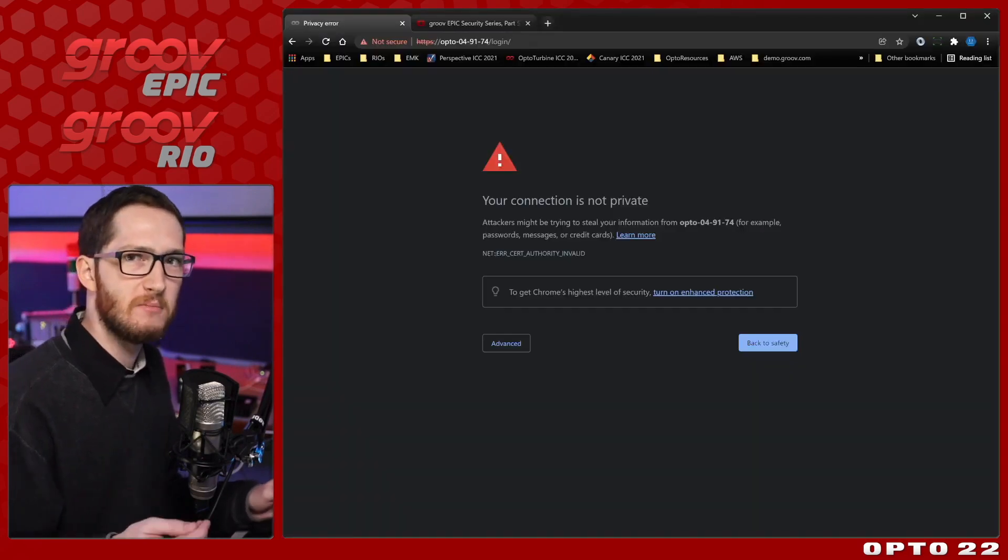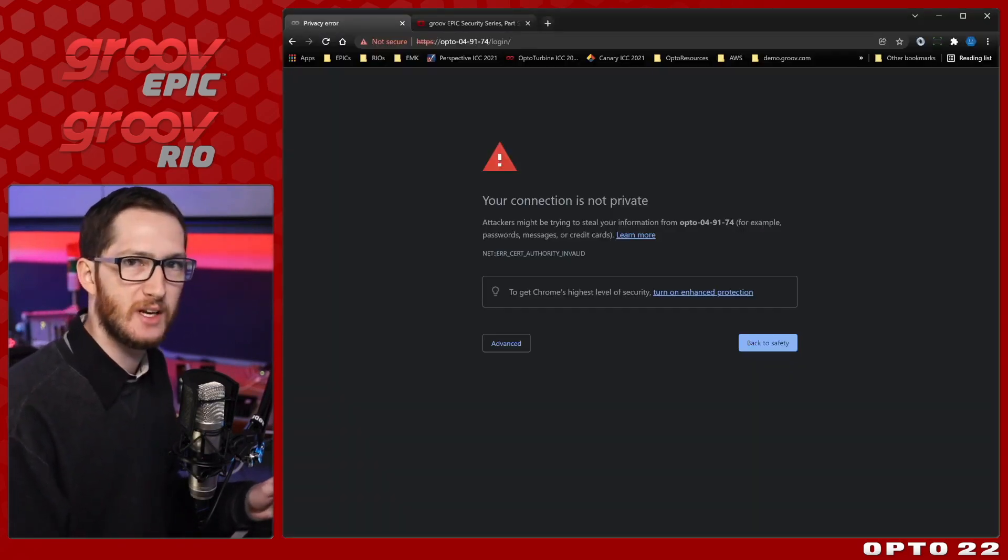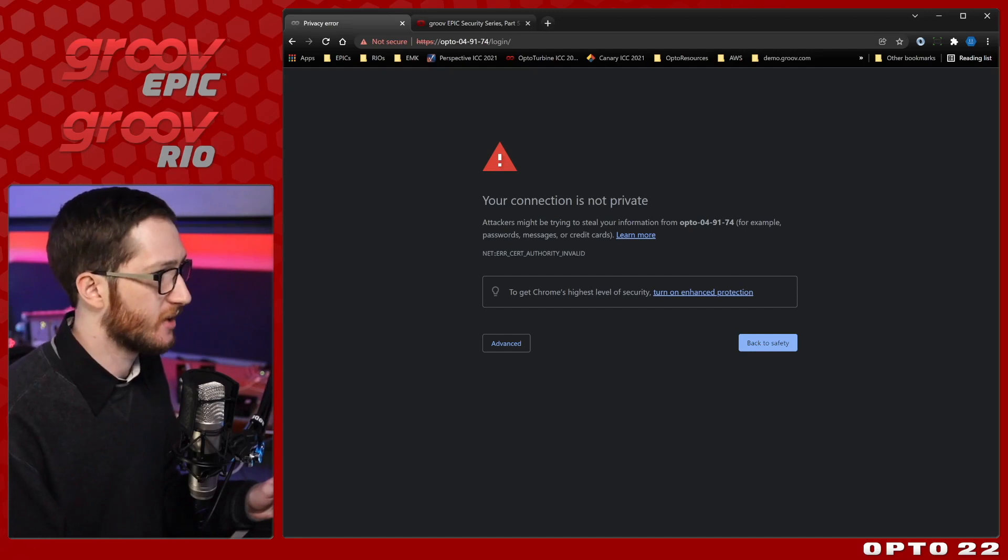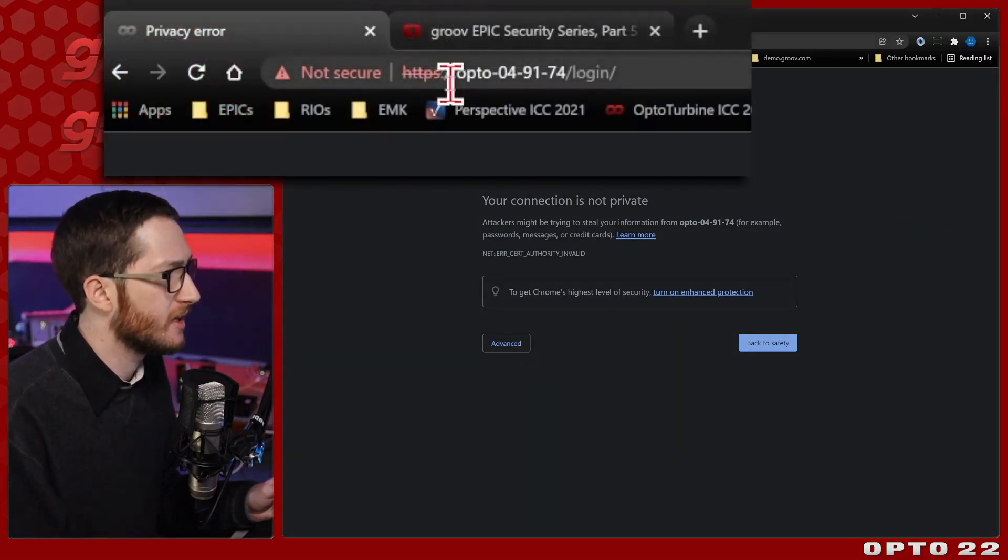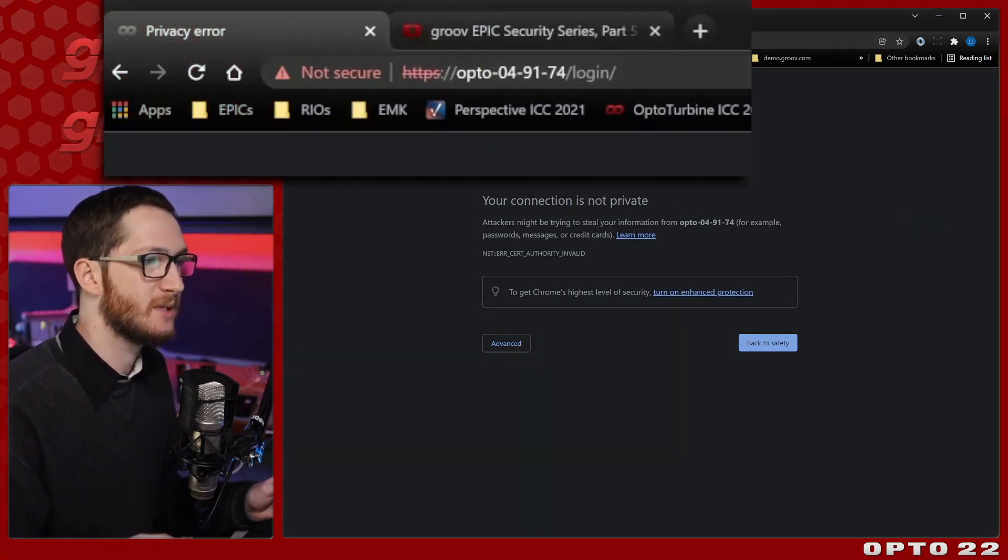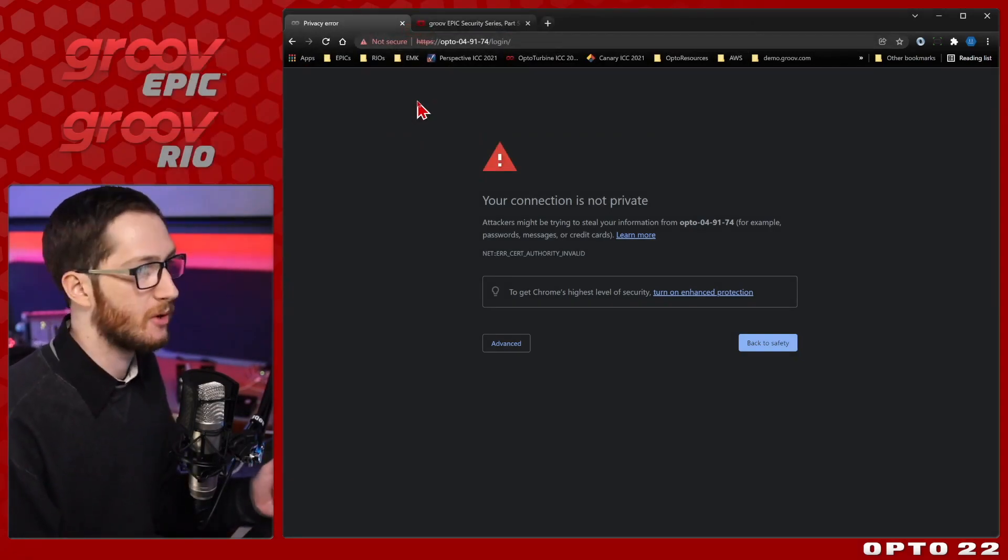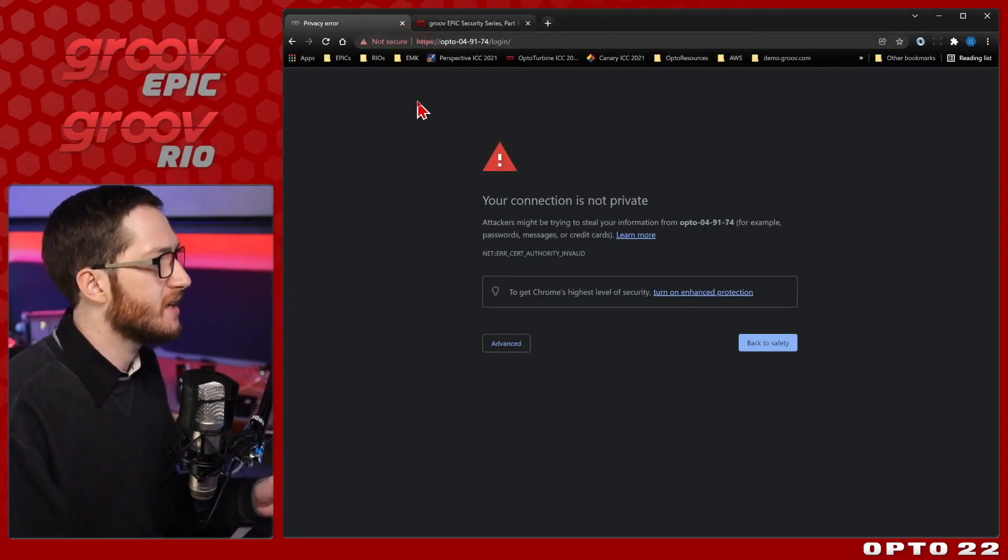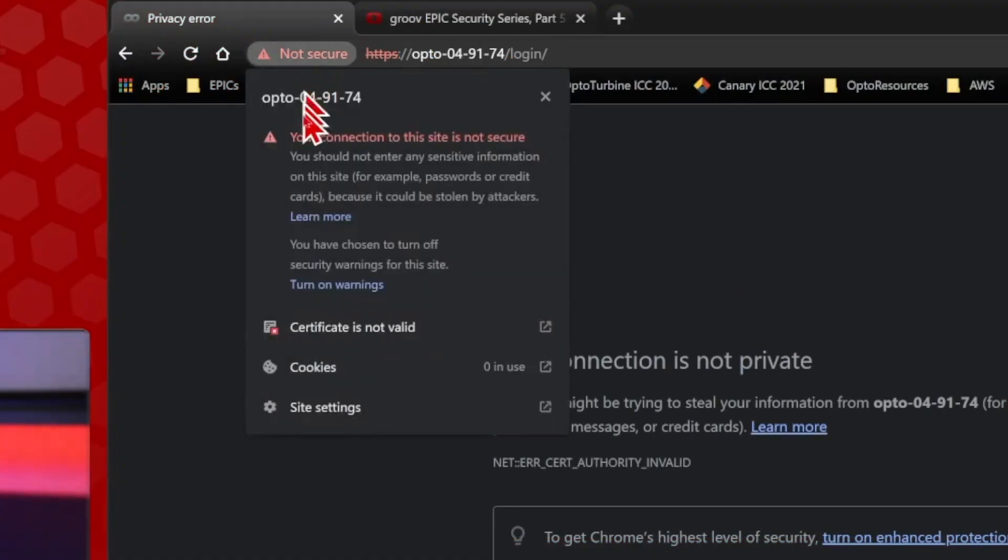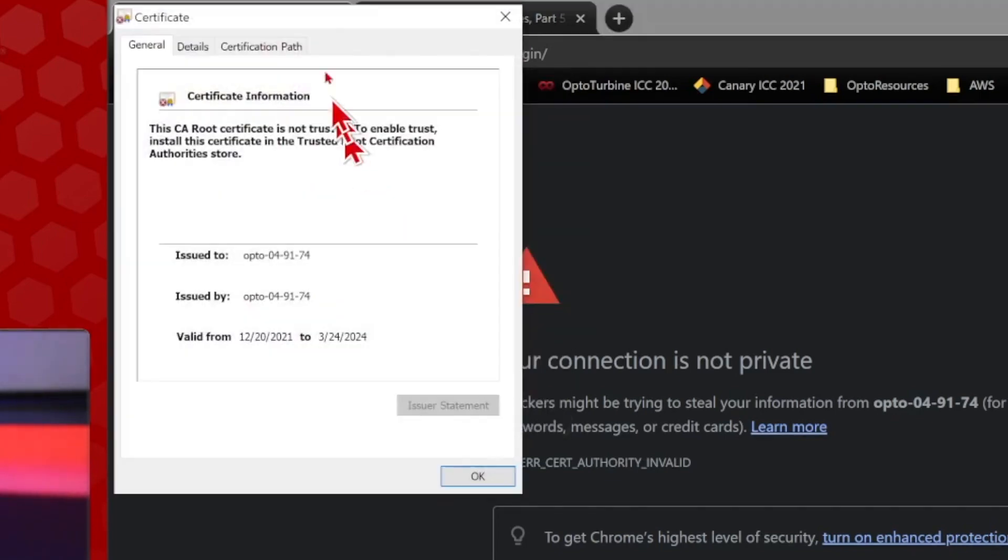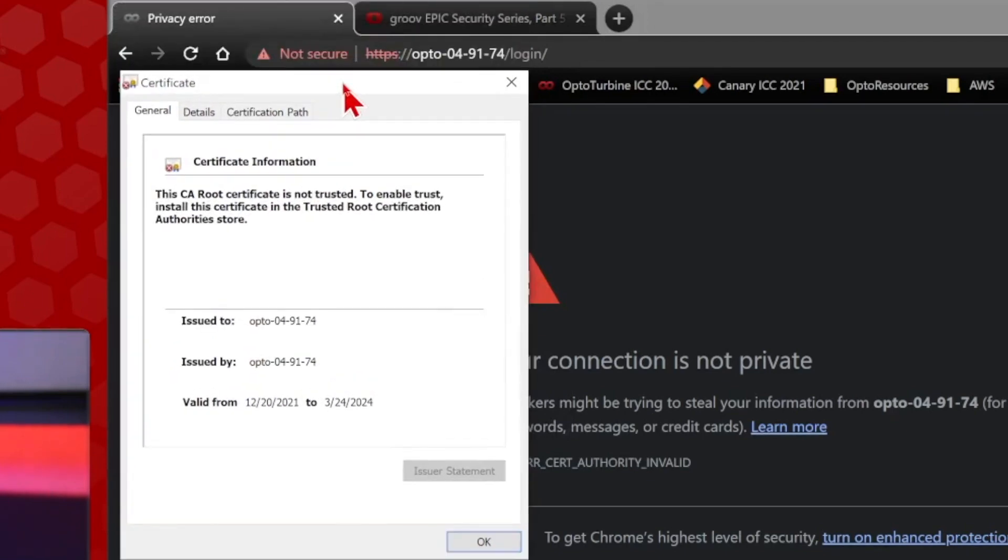This doesn't mean that it's actually an insecure connection. It means that it is a secure connection. You can see up in the URL that I am using HTTPS, but I'm not able to verify that connection, so my computer is giving me a warning. We can see why that is by selecting not secure up here next to the URL.